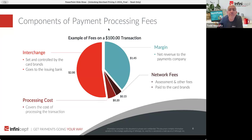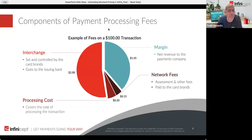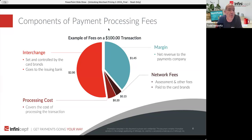Could the margin vary based on GPV? GPV stands for gross processing volume. When companies are pricing merchants — whether a payment facilitator, processor, or whomever — typically the more volume, just like a lot of industries, the more volume that's done, the lower the margin is likely to be on each transaction, but the total amount of money made tends to be higher. So yes, often that pricing goes down the larger the merchant is.